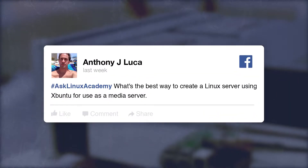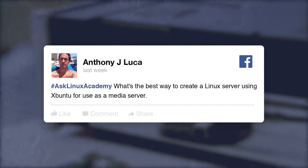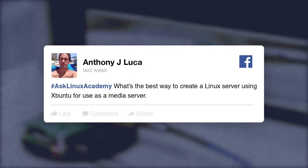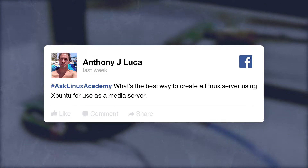We got a question on Facebook from Anthony: what's the best way to create a Linux server using Zubuntu for use as a media server? Well, I haven't used Zubuntu for a complicated setup like that myself, but I do have an Ubuntu 16 server that I use with Plex to record and watch some shows, as a beta DVR feature you can use to record over-the-air or cable shows.